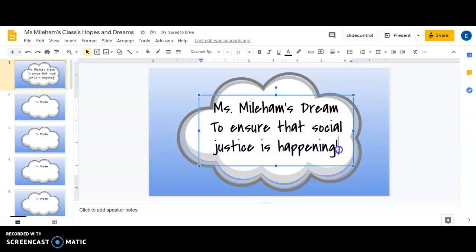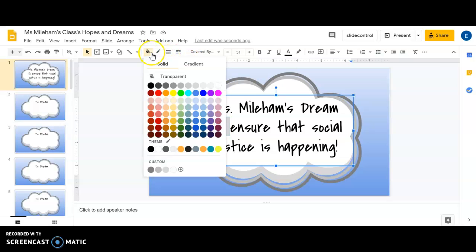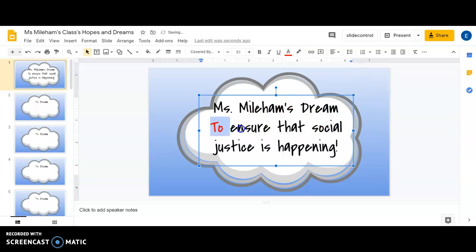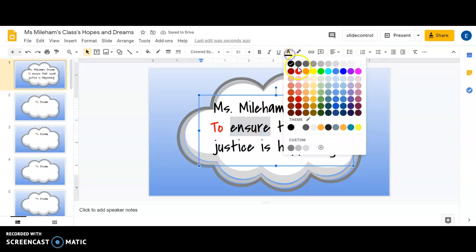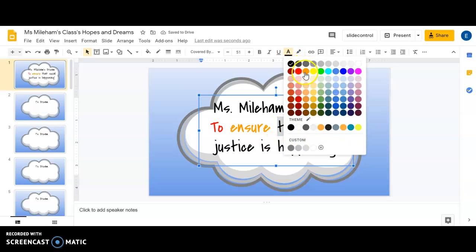I want to make sure that social justice is happening in this world. If I want, I can go ahead and change my colors and my words. I want to change the color of my font — I can make that into a rainbow, I like that.